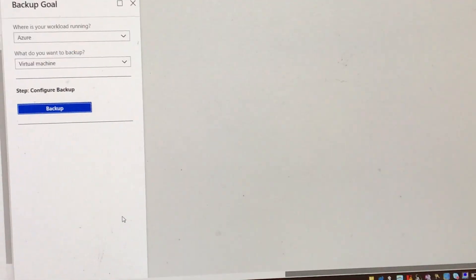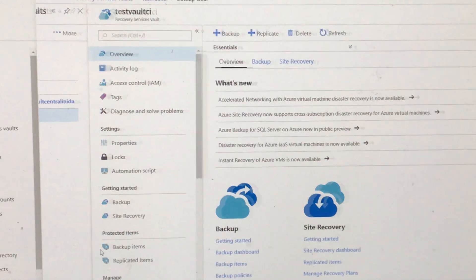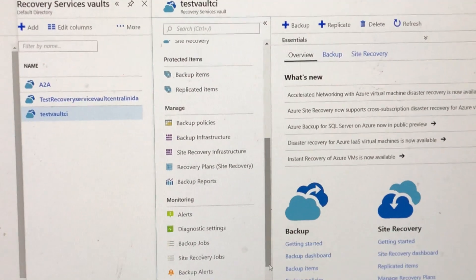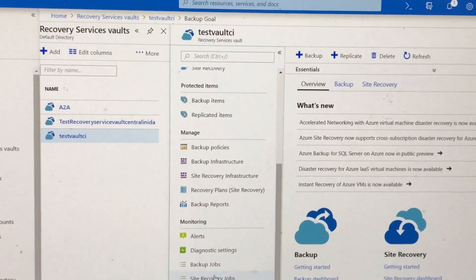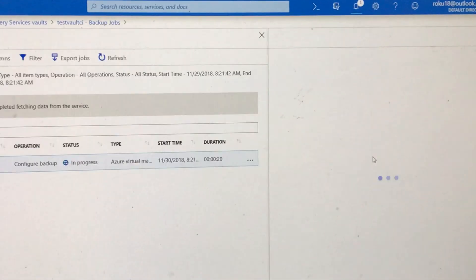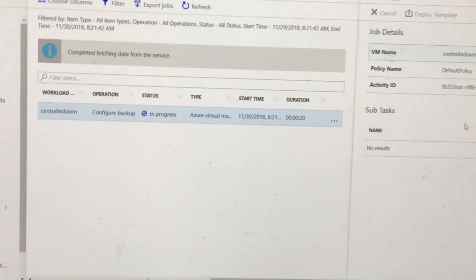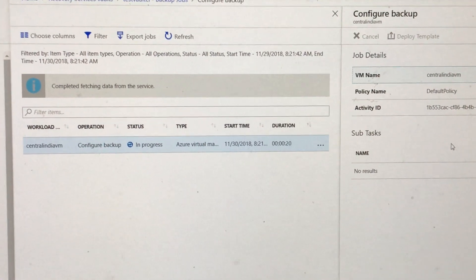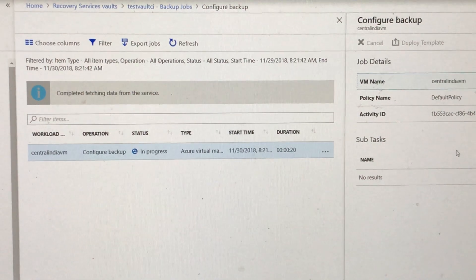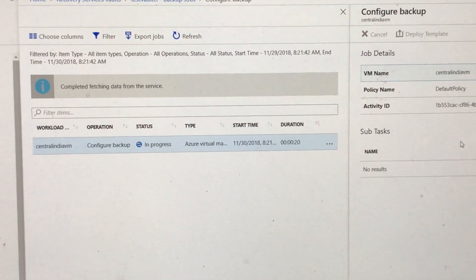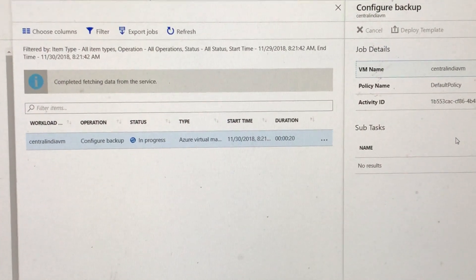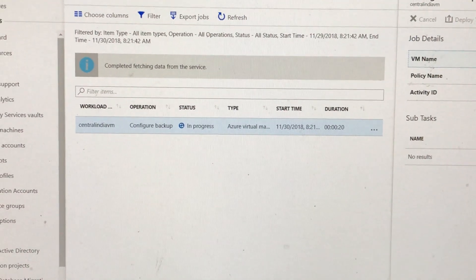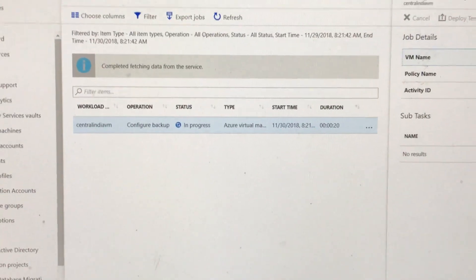As we saw, we cannot register the virtual machine unless we delete the entire data from the old recovery services vault. The purpose of this video was to show that if you have registered a VM in a globally redundant storage recovery services vault and that is costing too much, and you want to change it to LRS — locally redundant storage — with both recovery services vaults in the same region, this is the process we need to follow. We will lose the backup data, and this is the risk. Thank you so much for viewing this video. I hope this has been informative. See you again, bye.